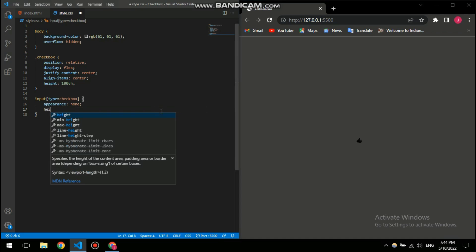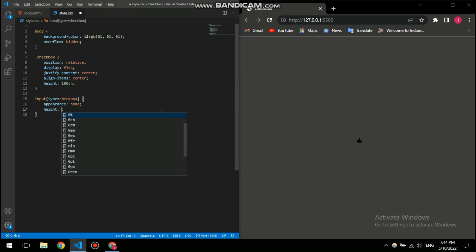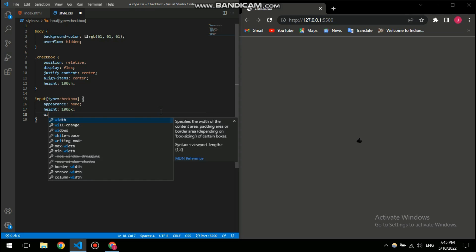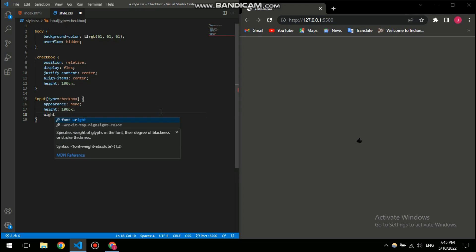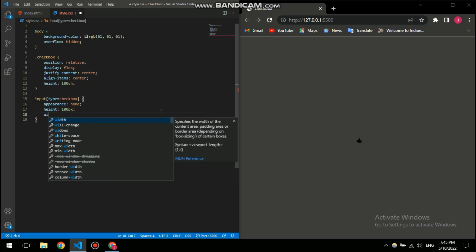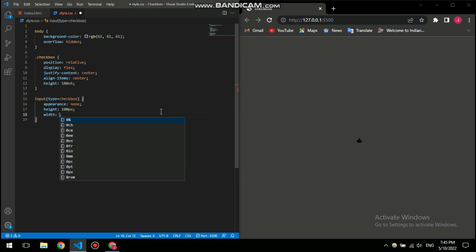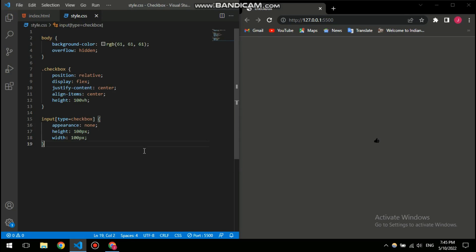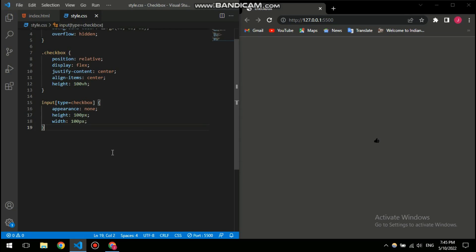We just need to specify the height to 100 pixels, which is my personal preference, and then a width of 100 pixels. Oh I just realized I need to zoom into my code so that you guys can clearly read it. So there you go, I hope you can see it a little more clearly now.